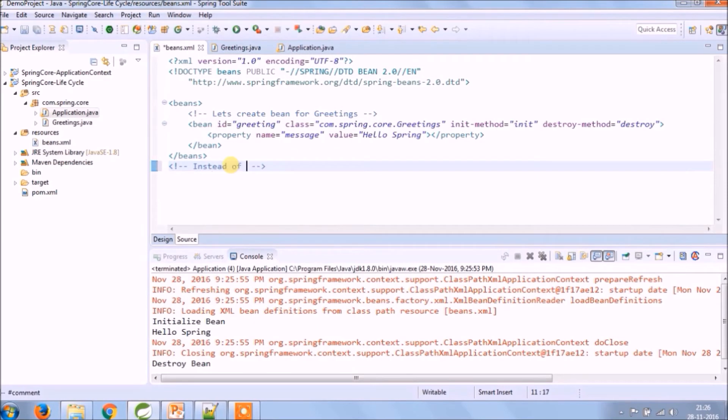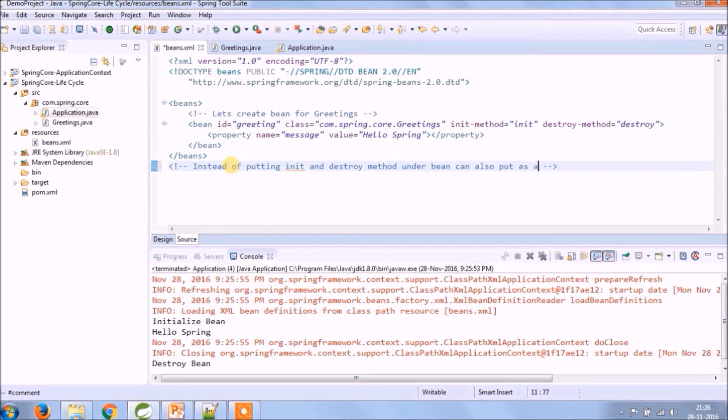Instead of calling init and destroy method for each and every bean, you can keep it at beans tag level also, so that will apply for all beans.